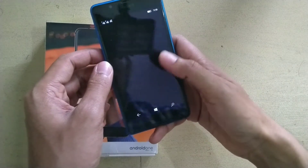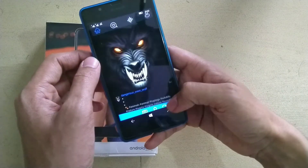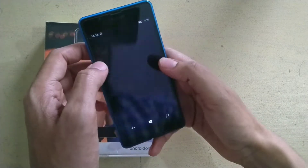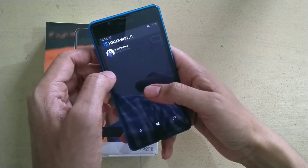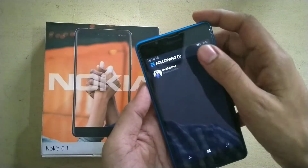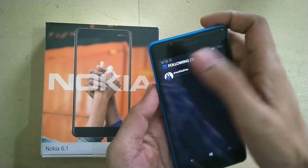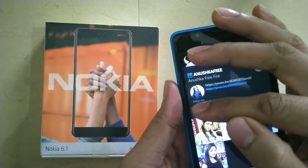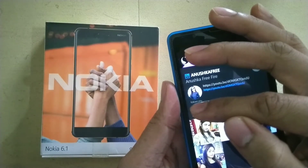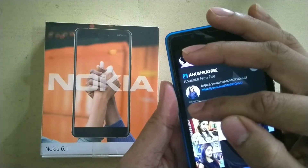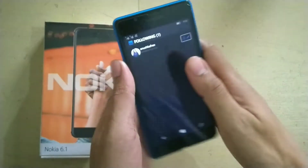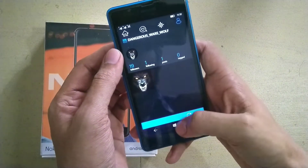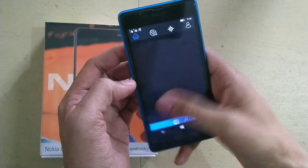There is also another cool feature: if someone follows you and after that you unfollow them, you can see if they still follow you or not. As you can see, it appears over here whether this person follows you or not. This is a nice feature.